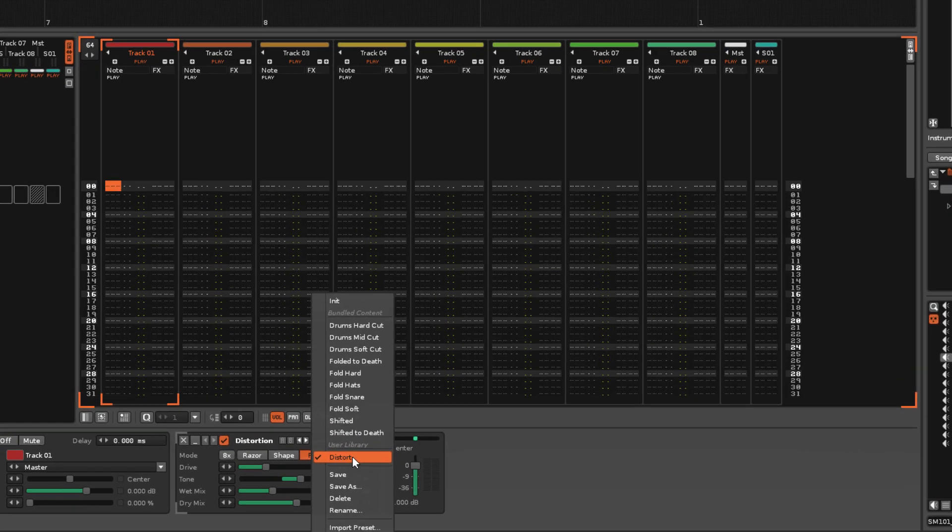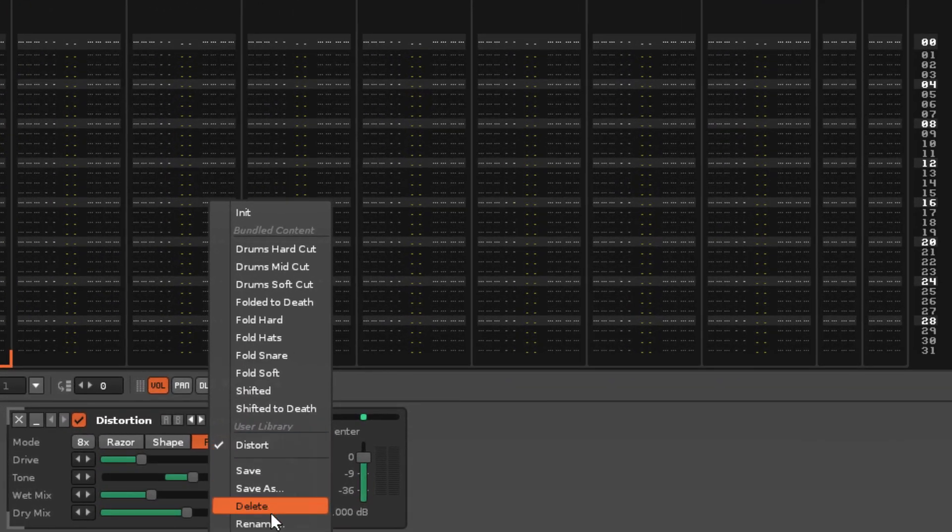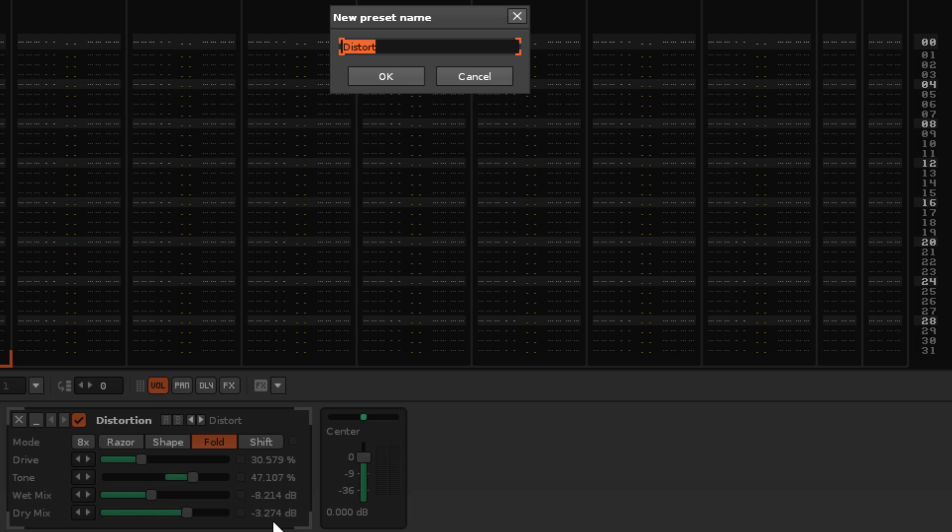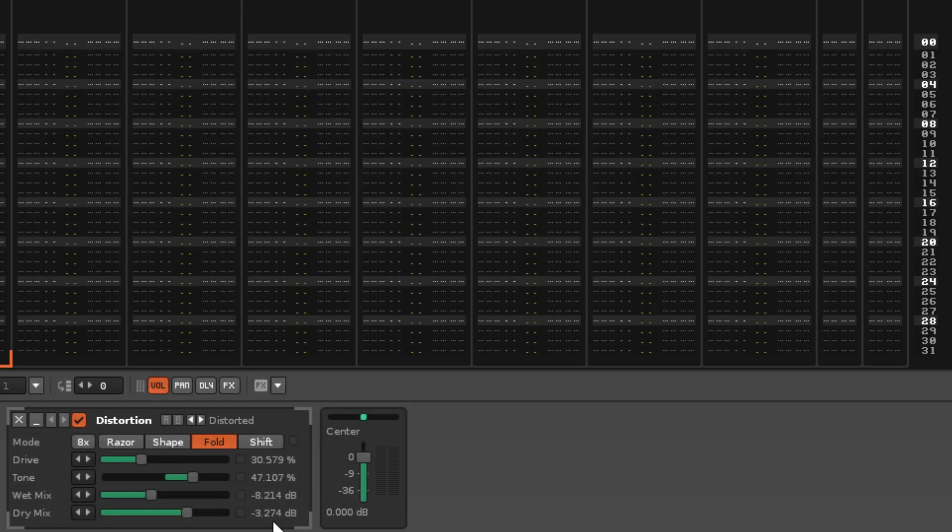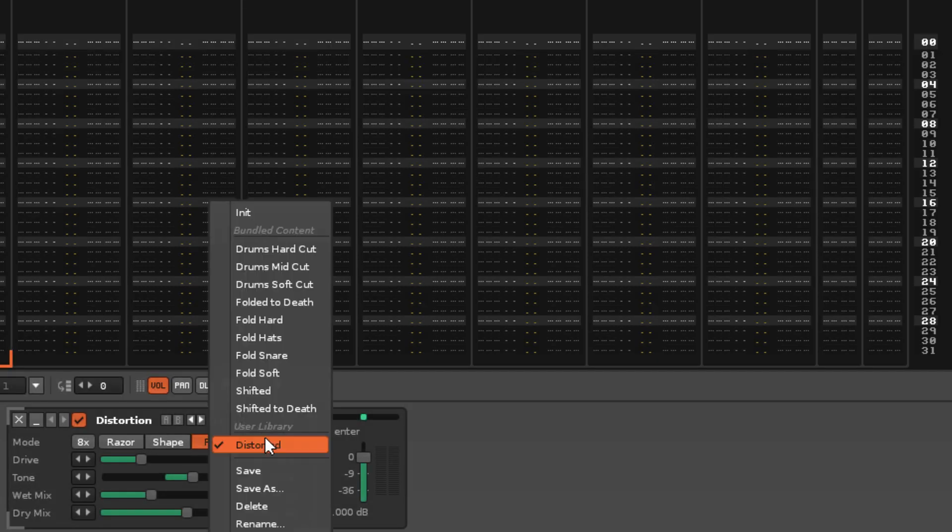Finally, when they've been selected, user created presets can also be renamed and deleted.